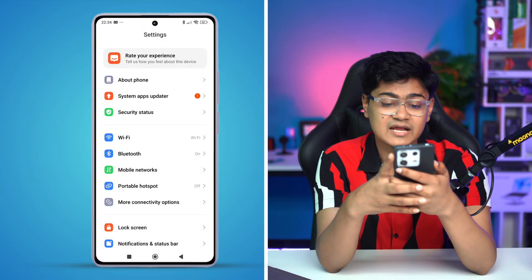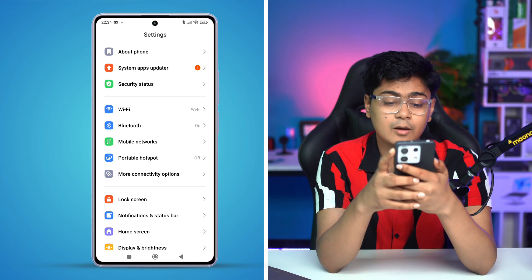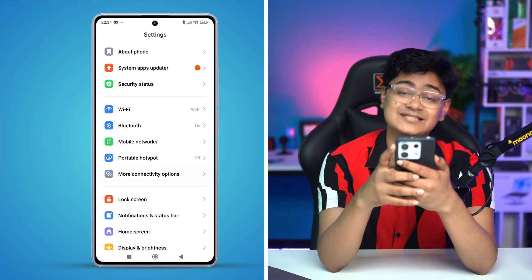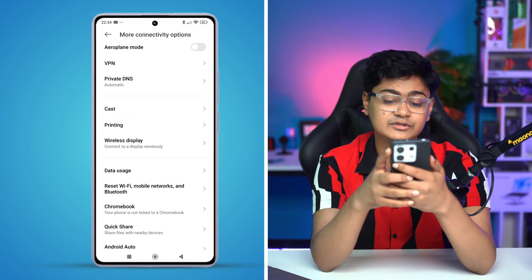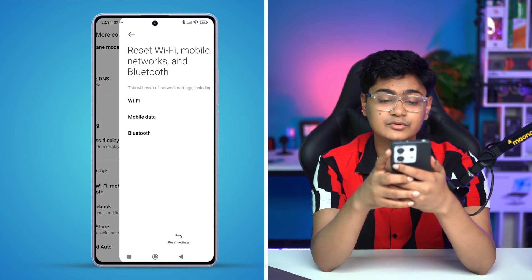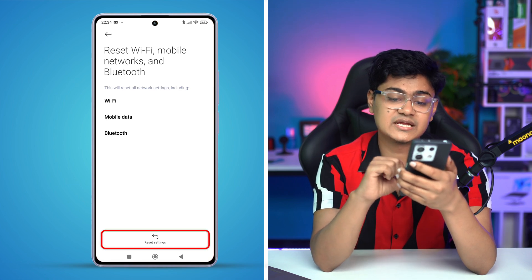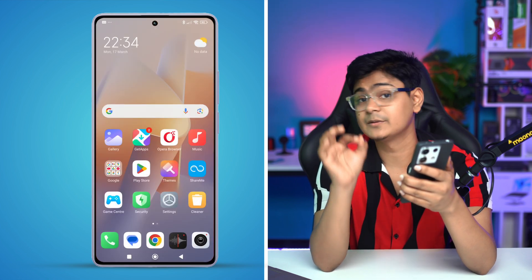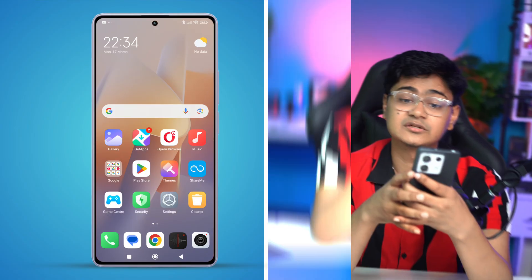If there's no update, open 'More connectivity options,' select 'Reset Wi-Fi, mobile networks and Bluetooth,' and tap 'Reset settings.' After that, your problem will definitely be solved. If you have any more questions, let me know in the comment section — see you all around!